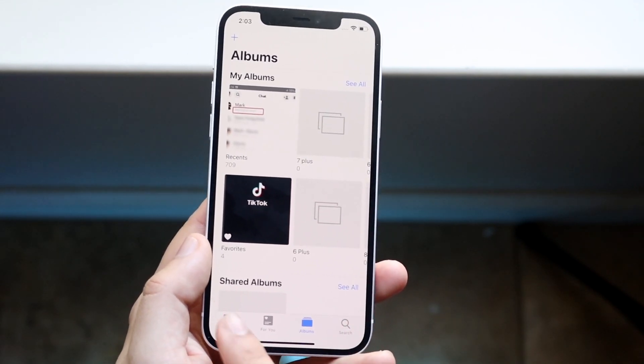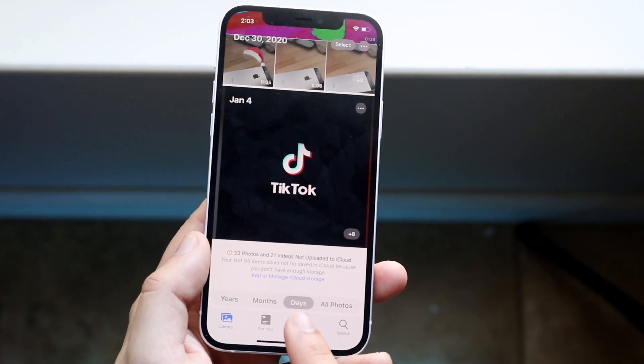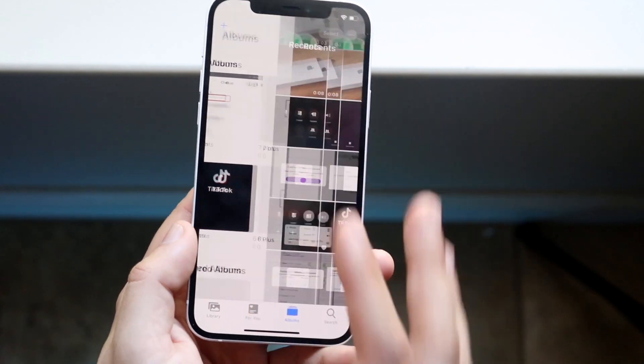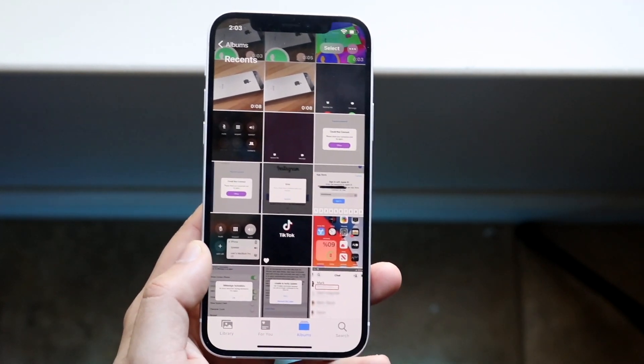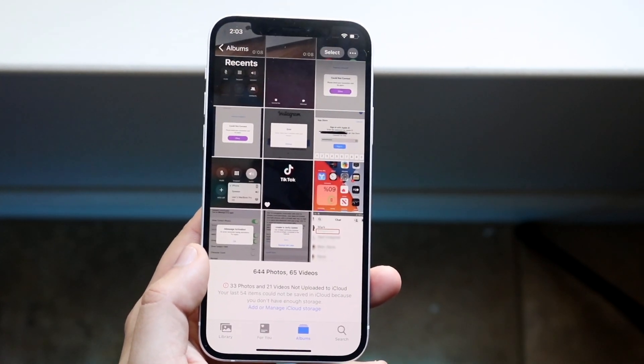typically you can go and click albums or you can also click library, but in this case we're going to go and click album. We're going to go and click recent and let's just say we want to delete all these photos in our recent folder.